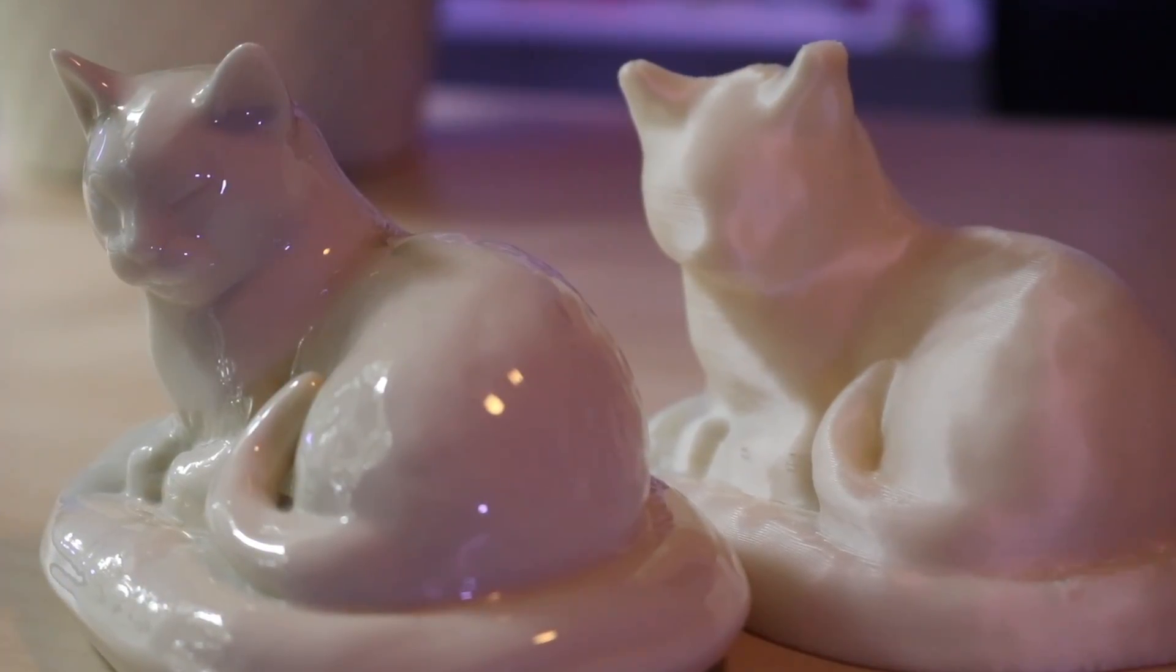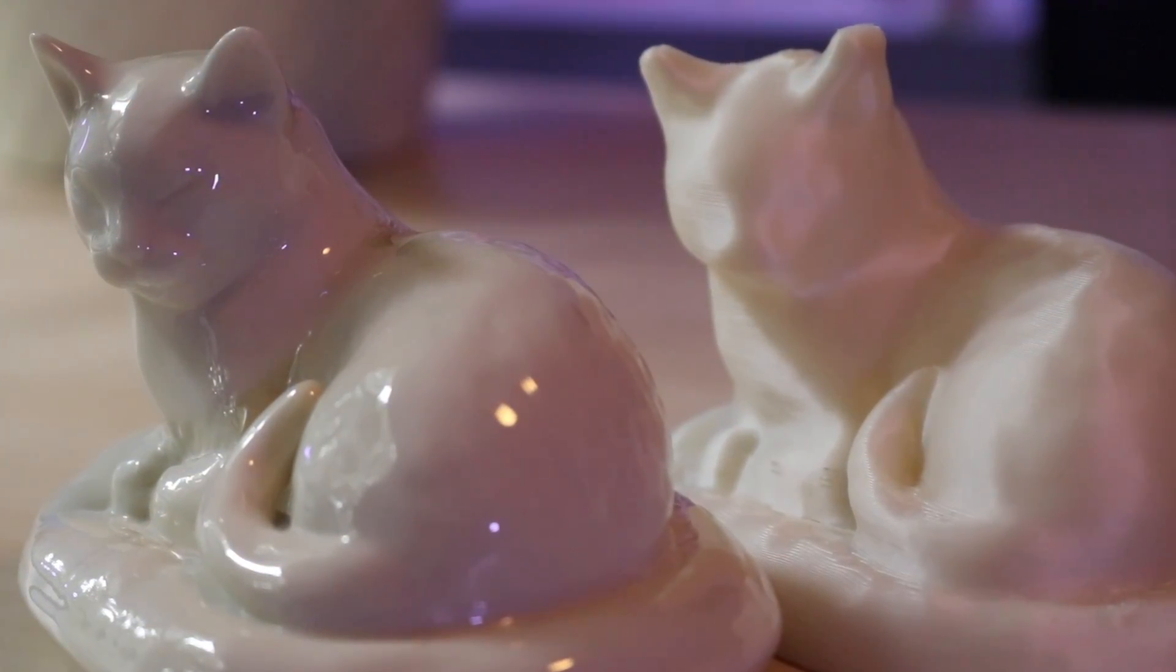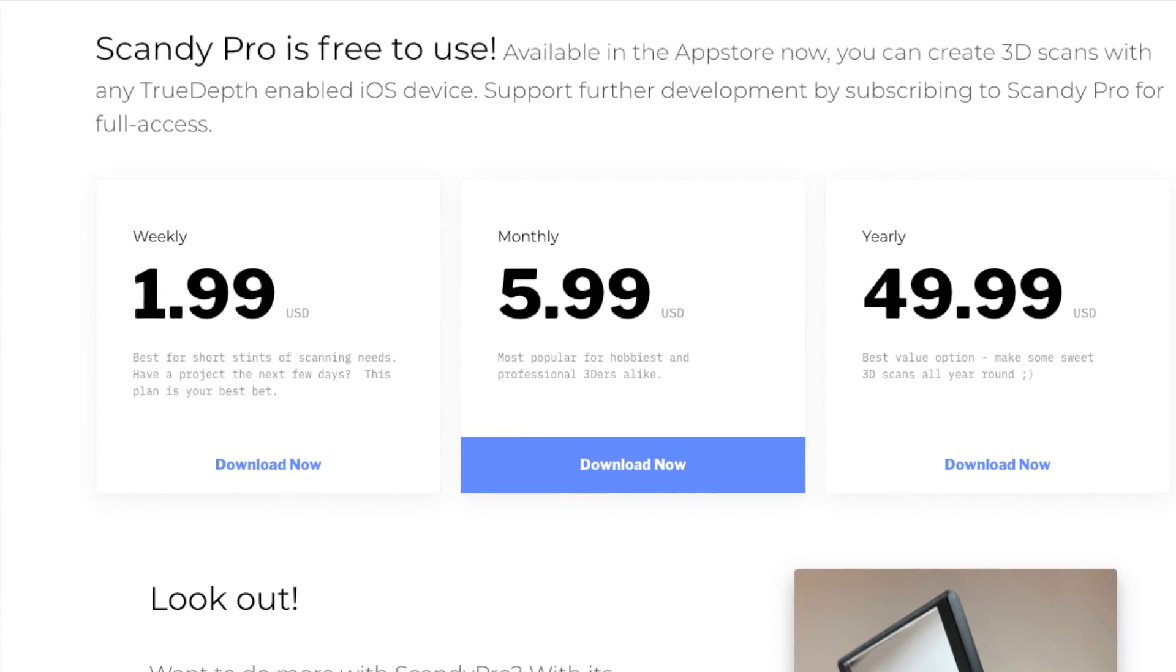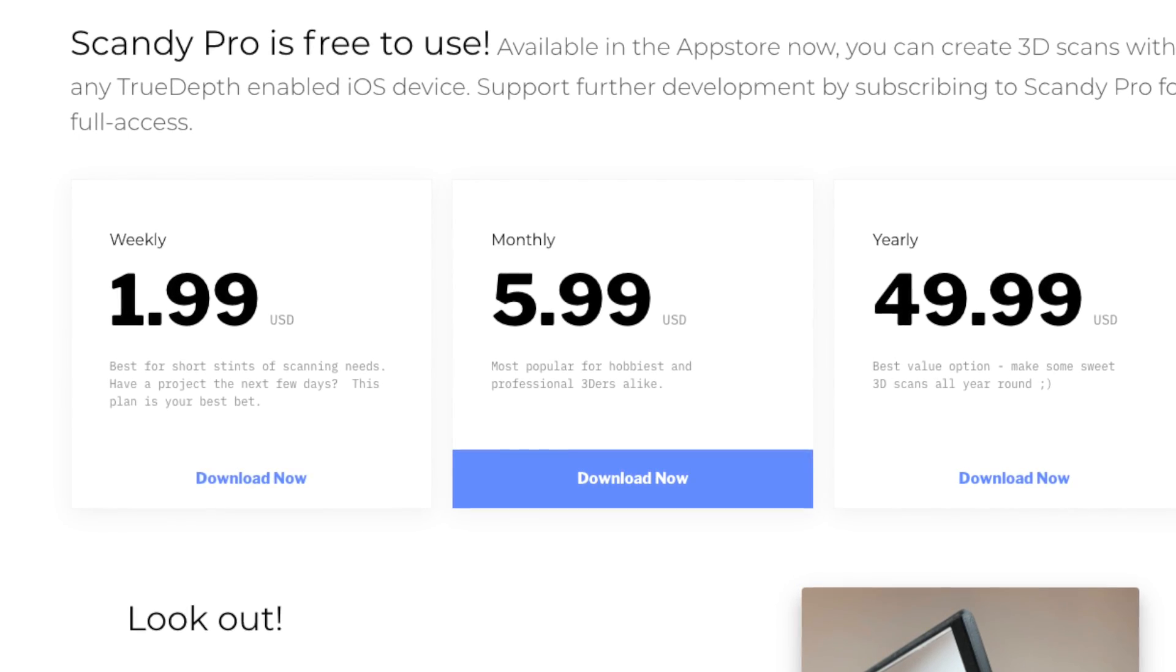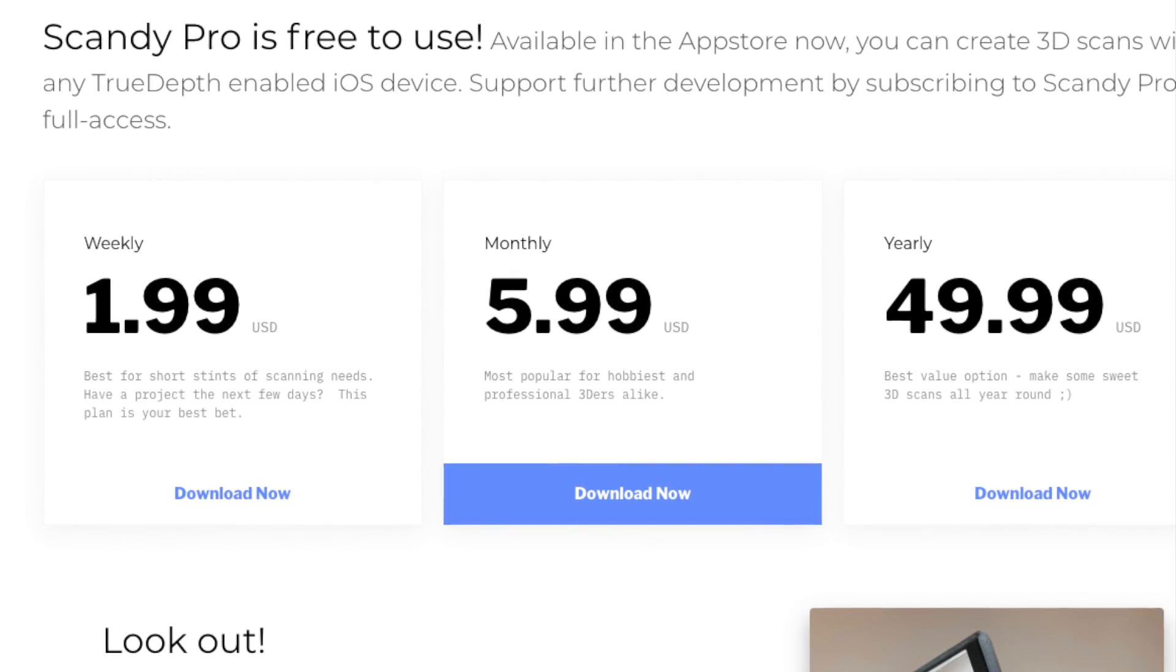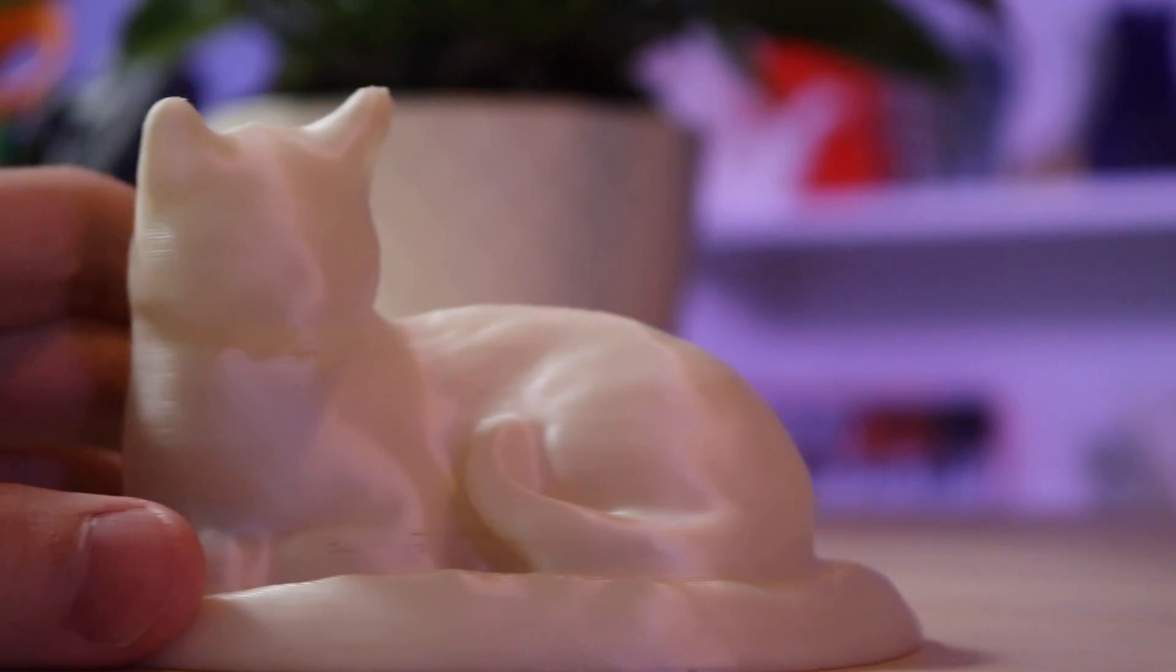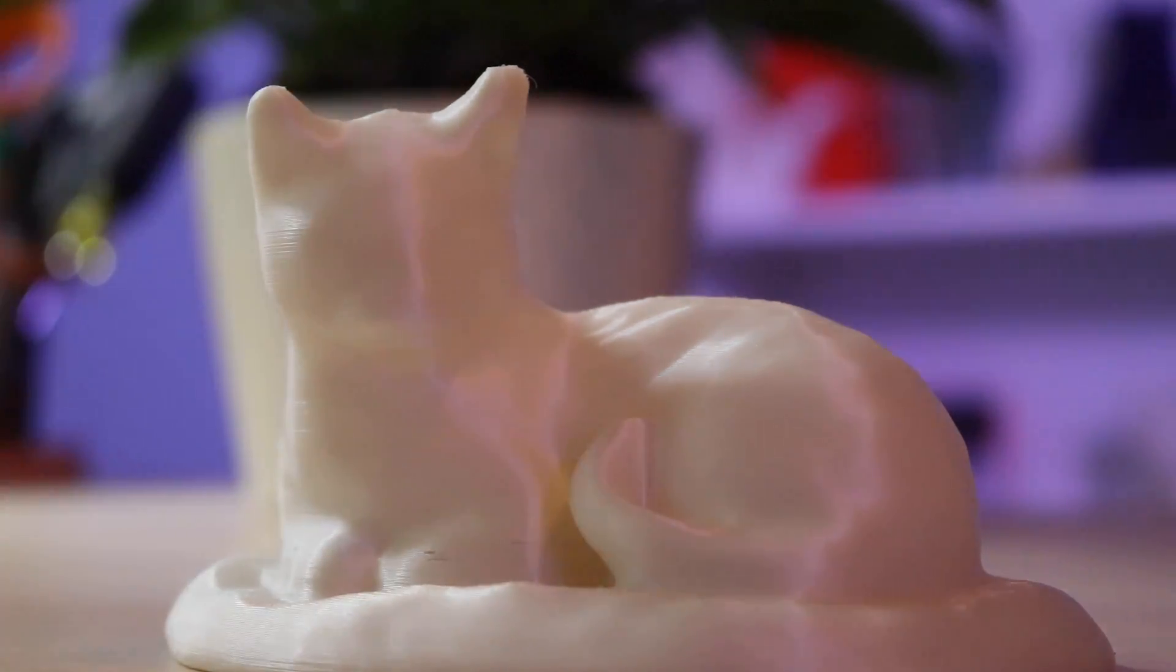This workflow from Scandi Pro to MeshMixer to 3D printer is pretty easy and I think it's fairly accessible even for beginners. Scandi Pro offers a free version which allows you to save one file per day. If you want to do more than that they offer a weekly, monthly, and annual subscription plan. I think the price is pretty reasonable given the overall quality of the scan. I'd love to hear what you're planning on scanning with Scandi Pro so feel free to leave me a comment below and as always thanks for watching and have fun printing.